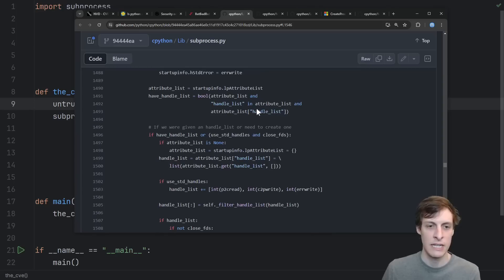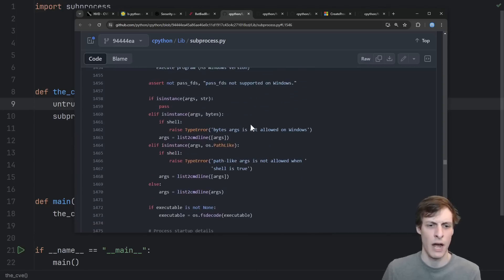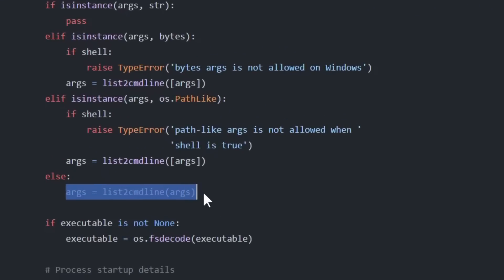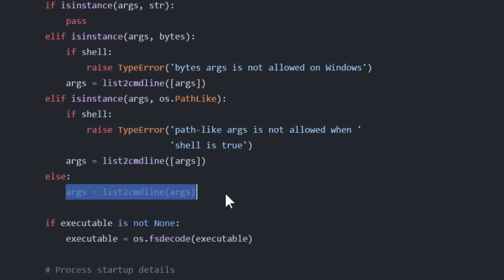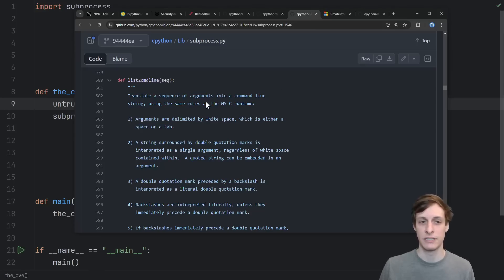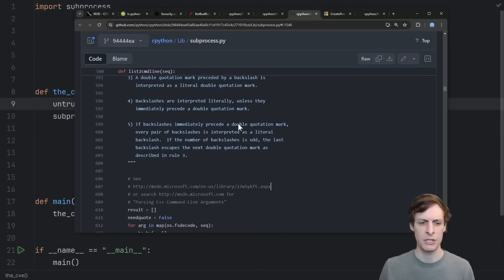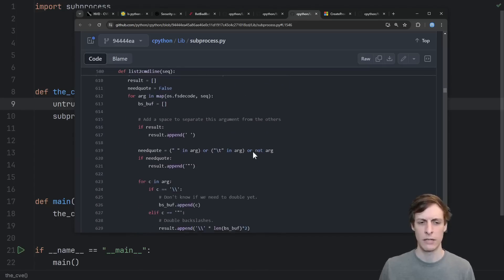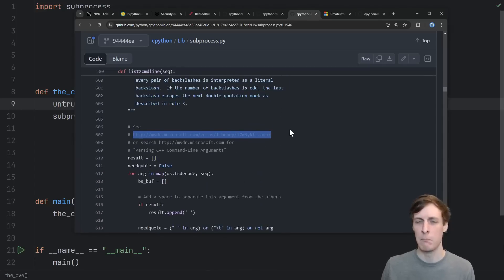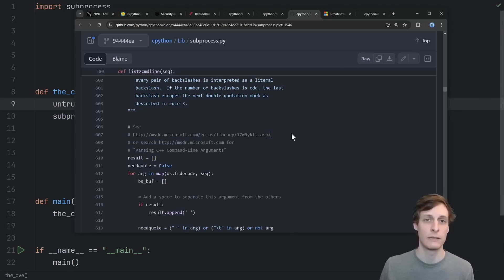Here is the call where it actually does the escaping. You might think, well, I guess they just must have made a mistake in this list to command line function. But looking at the documentation and looking at the implementation, they're following Microsoft's exact instructions, and they follow them correctly.